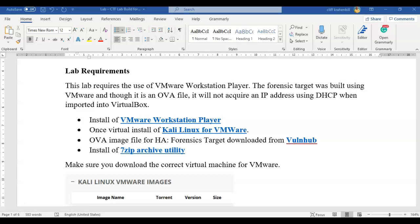one virtual install of Kali Linux for VMware, an OVA file for the HA Forensics target downloaded from VulnHub, and an install of 7-Zip, the archive utility that we use for extracting files for this lab.